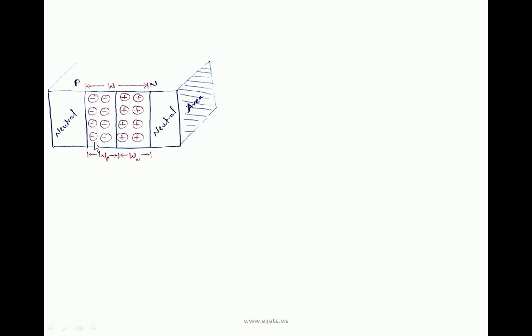Whenever we consider a p-n junction under open circuit, a built-in potential barrier is formed, also called the depletion region, transition region, or space charge region. This consists of positive ions on the N-side and negative ions on the p-side. The total width W of the depletion region is distributed across both sides: WP on the p-side and WN on the N-side, so W = WN + WP.